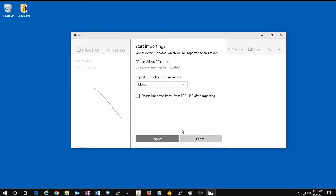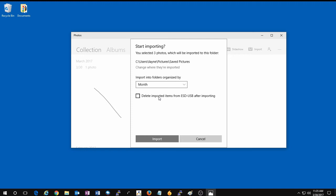Once this has been selected, the other option here is to import folders organized by month or day, and the other option is that you can delete the imported items from the SD card or USB device after it imports into the photos on your computer.